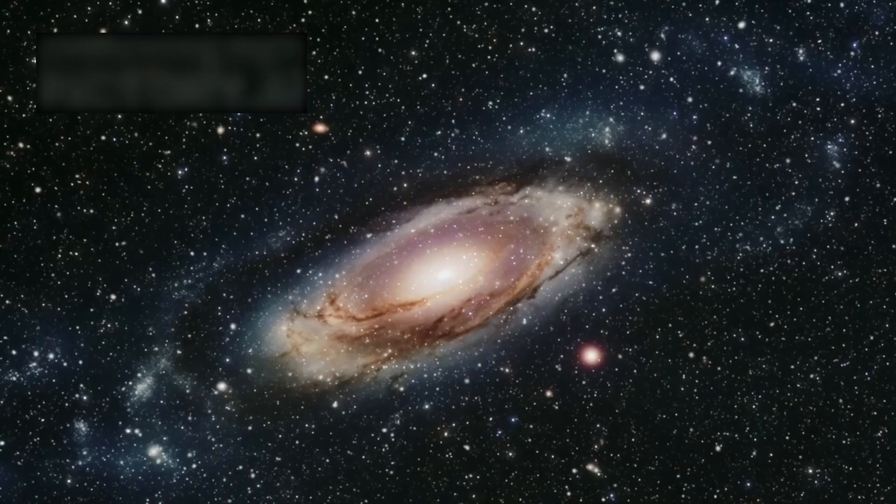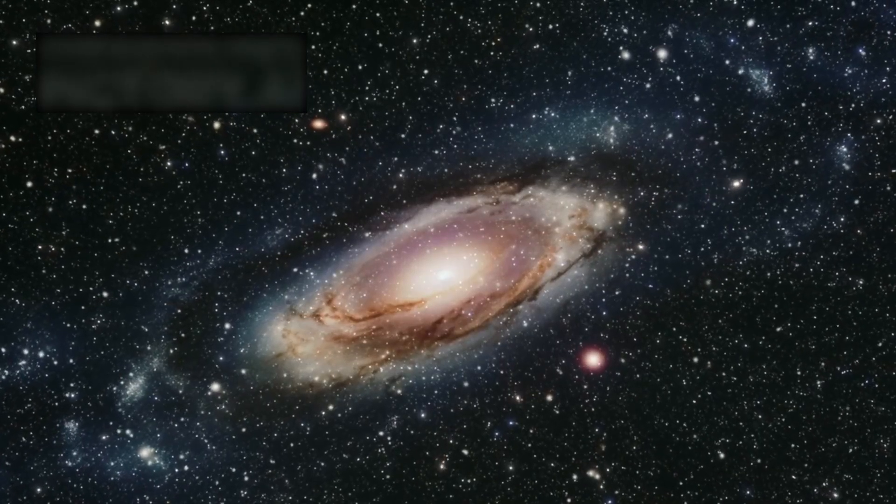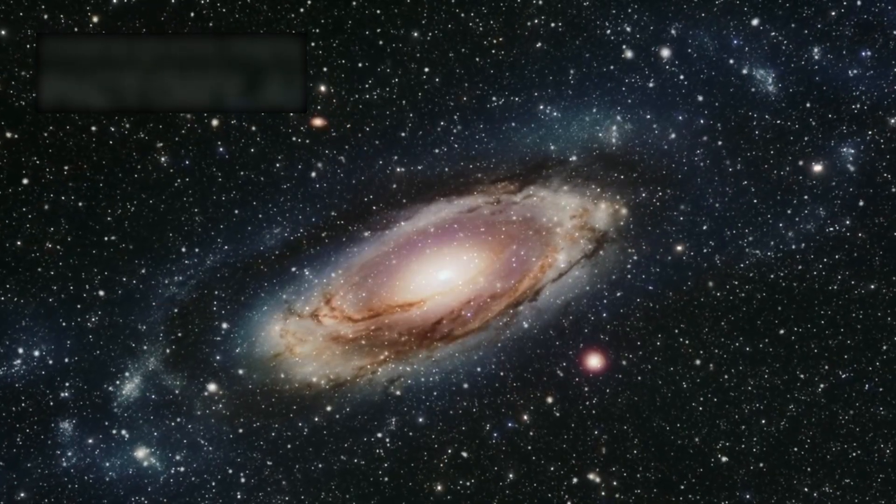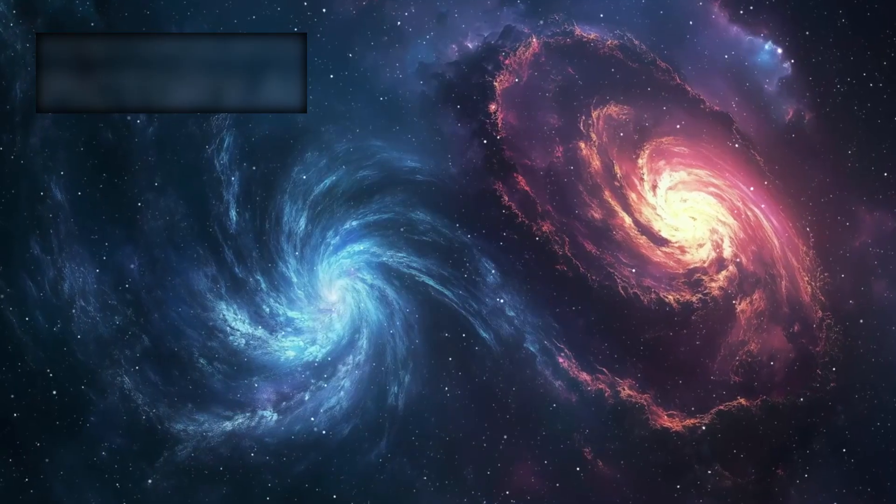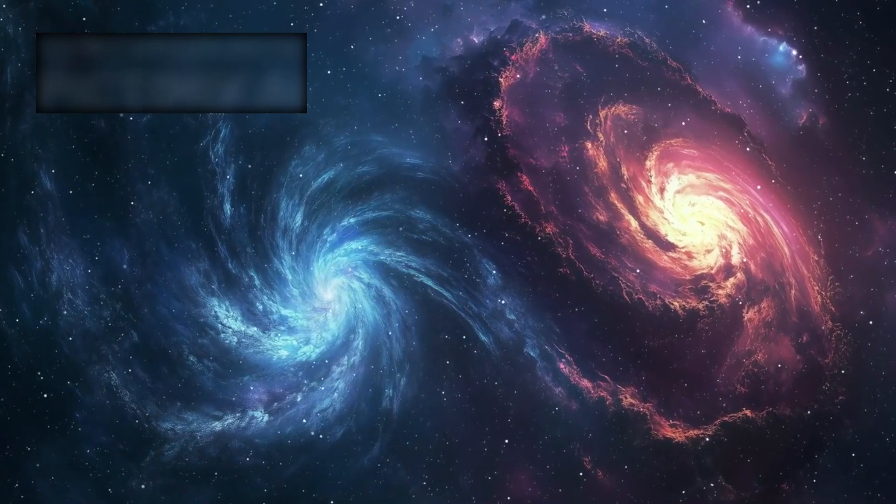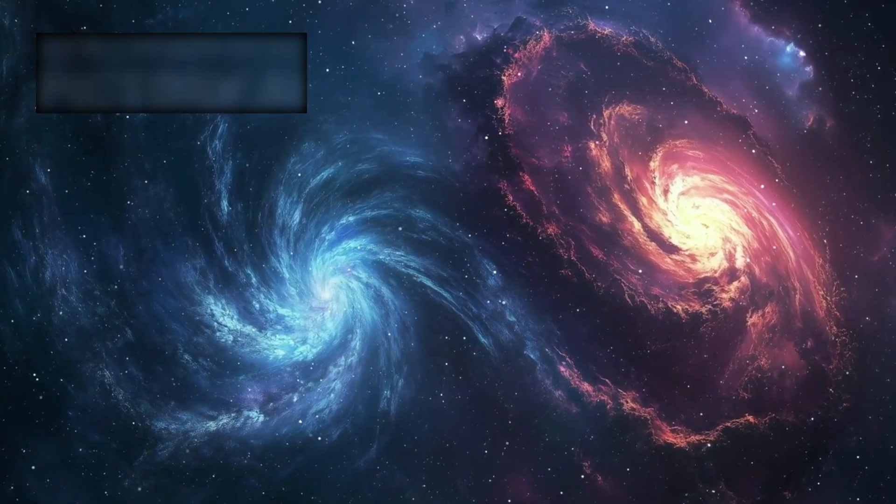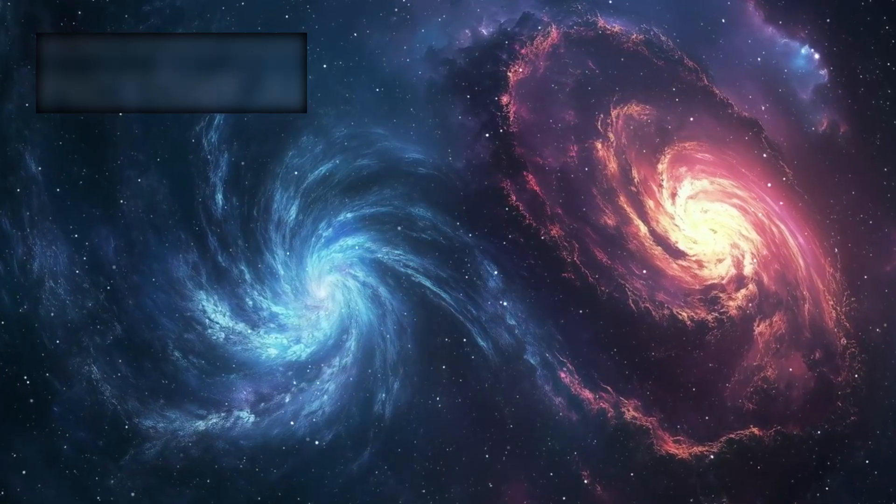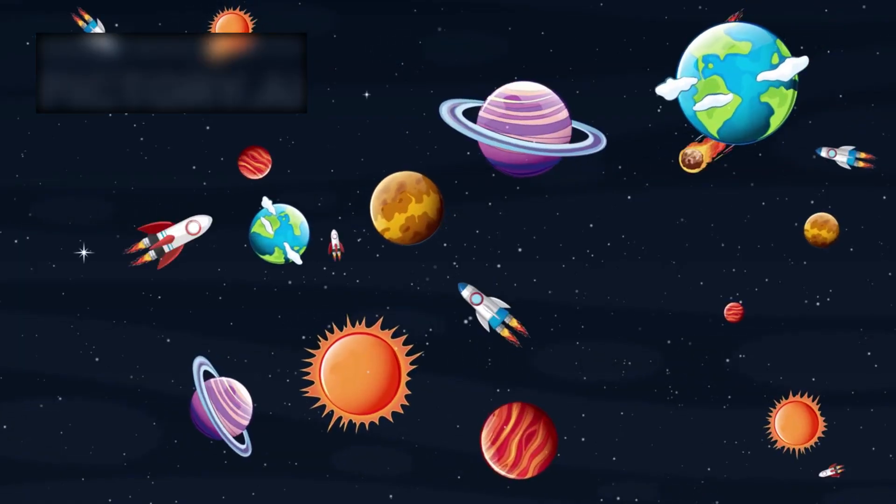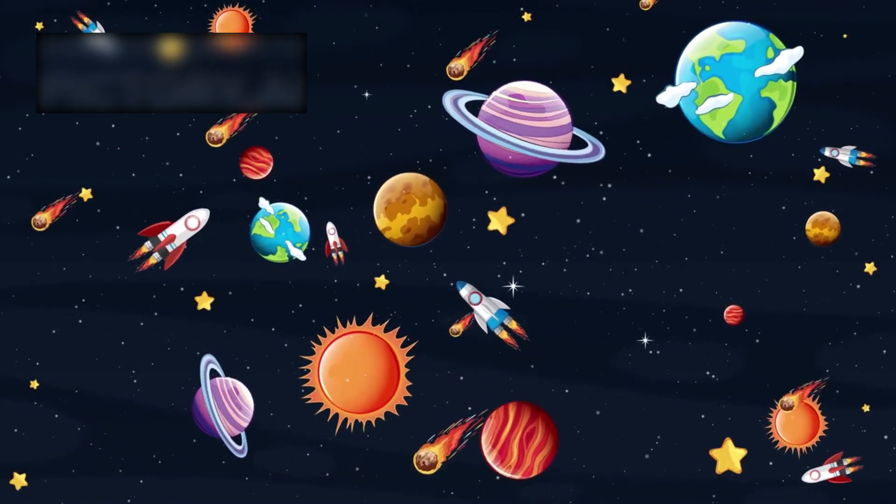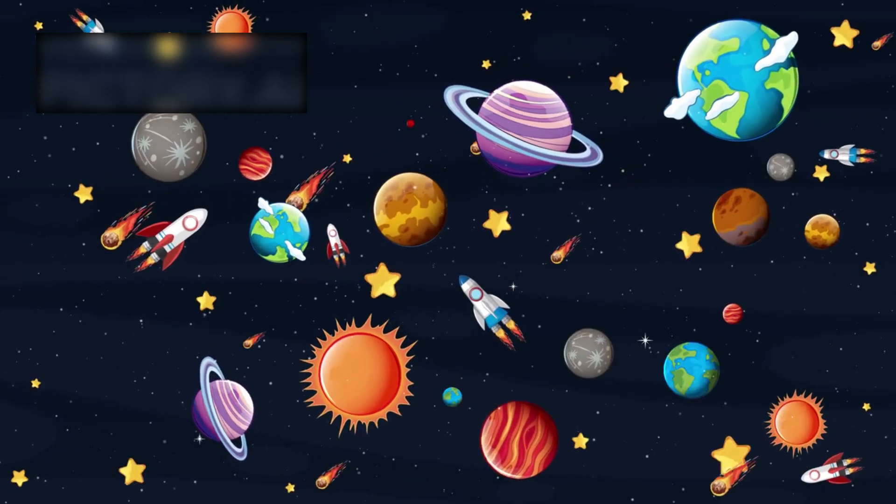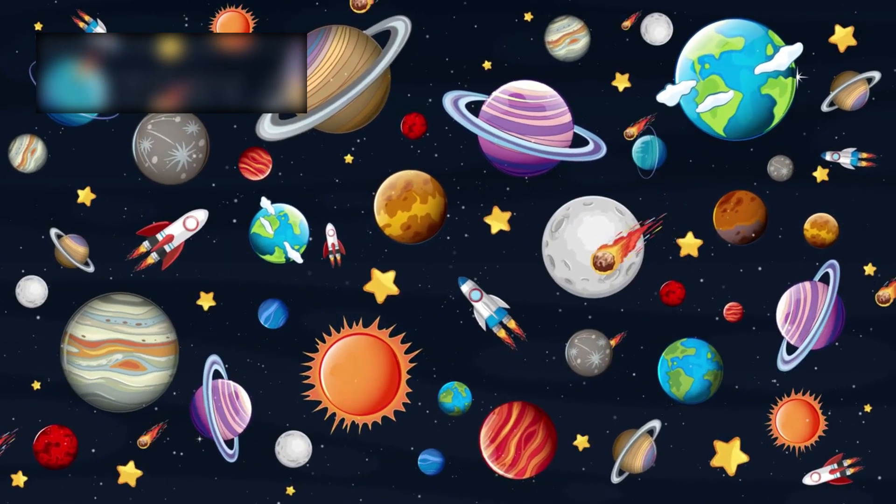Our nearest galactic neighbor, Andromeda, is 2.5 million light years away. It contains a trillion stars and is slowly drifting toward us. Billions of years from now, it will merge with the Milky Way, creating a colossal new galaxy. Yet because the stars are so far apart, almost none of them will collide directly—a cosmic dance in silence.